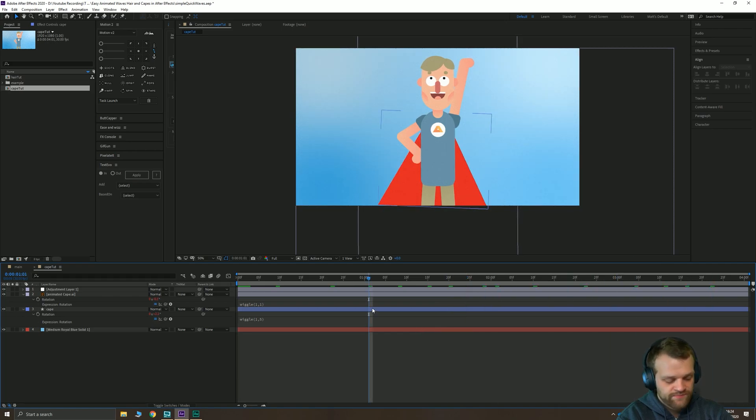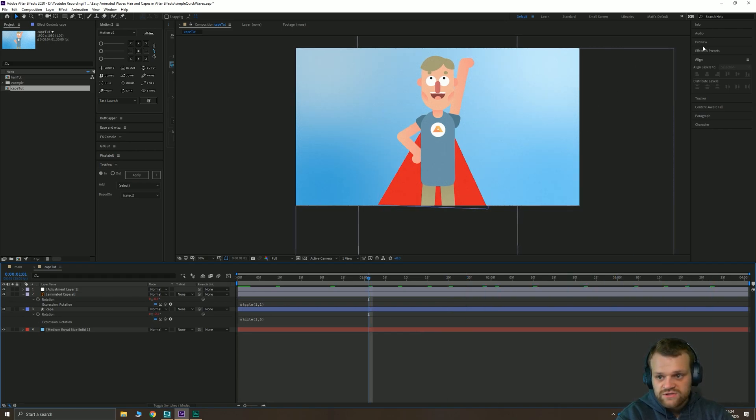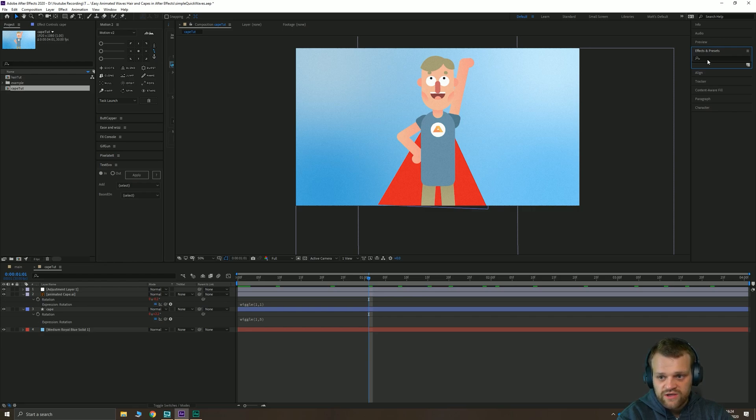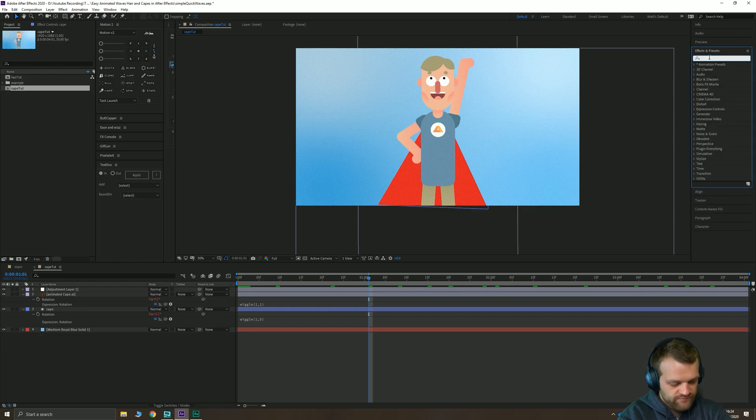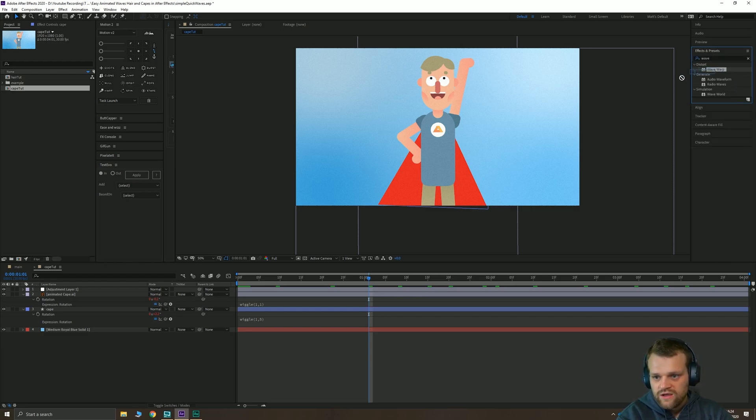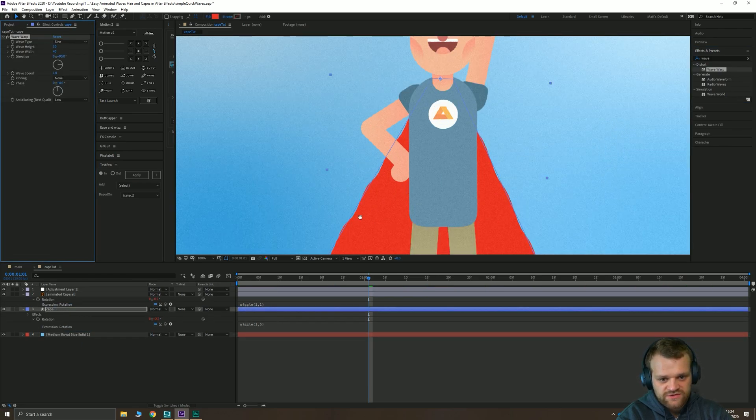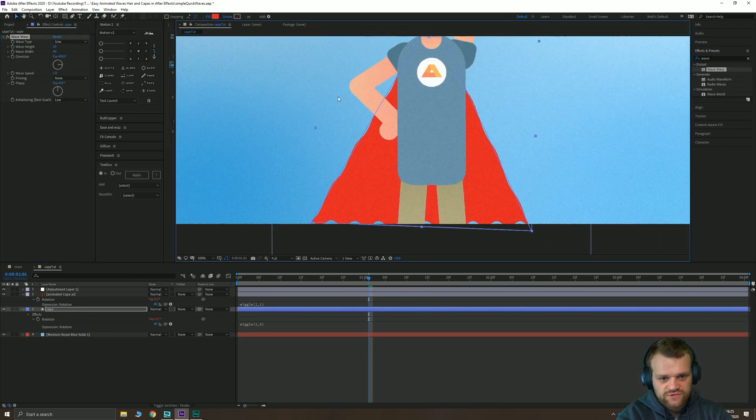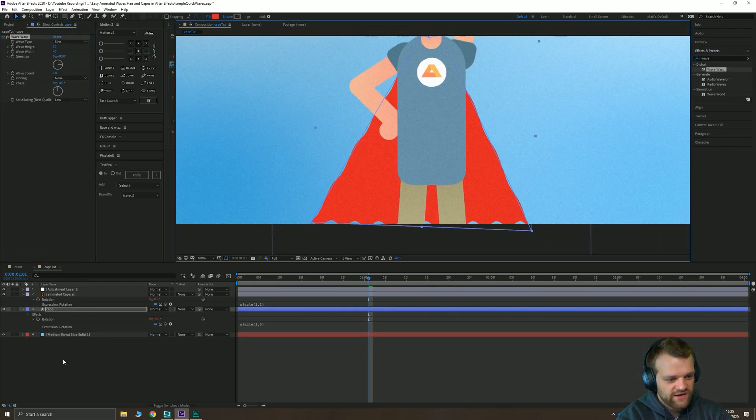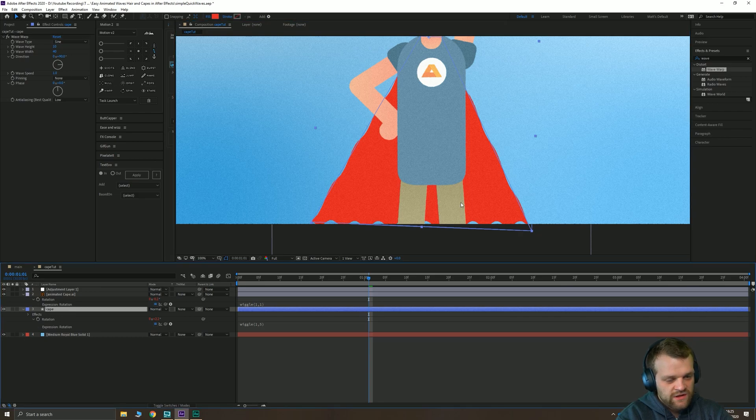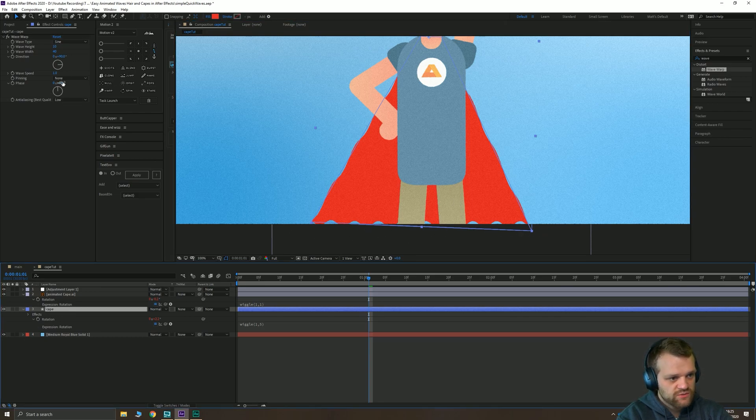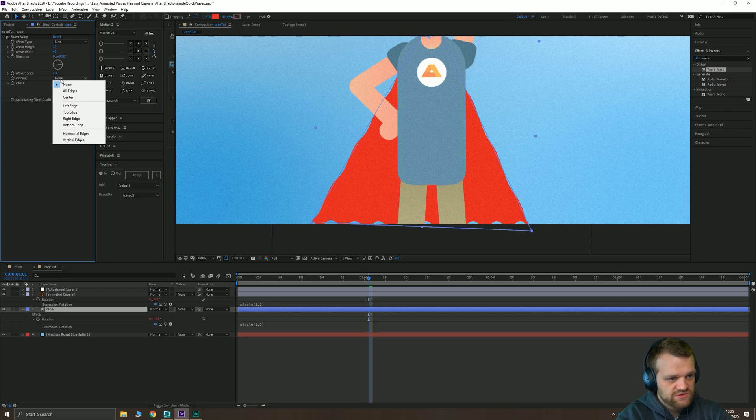Go to your effects and presets panel and type in wave warp. Drag and drop that onto your shape layer. You'll notice it's going to create all sorts of wibbly lines. Now obviously if the edge of your shape hits the edge of your composition you're going to want to pin that. So I'm just going to go to pin all edges and what that's going to do is wherever this hits the edge of the composition it's not going to warp it.